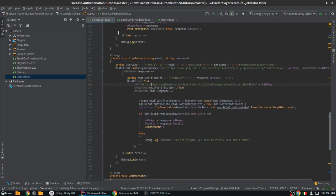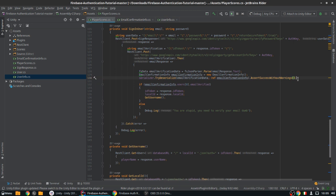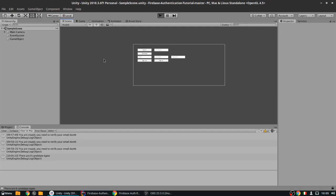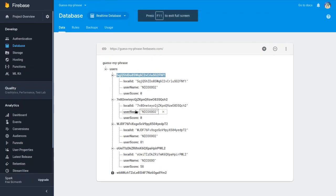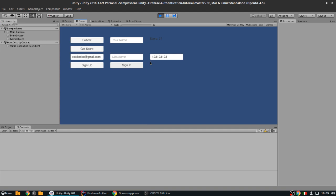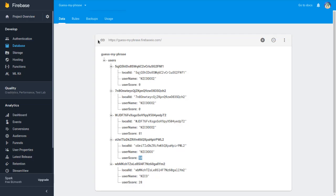The reason we always get the first user is that this list always contains only one user — I don't know why it's an array, it just is. All this extra code is needed because it's parsed as an array and Unity cannot serialize it automatically. Now let's see if it actually works. One, two, three — sign in. It's not telling me I'm stupid — that's already progress!